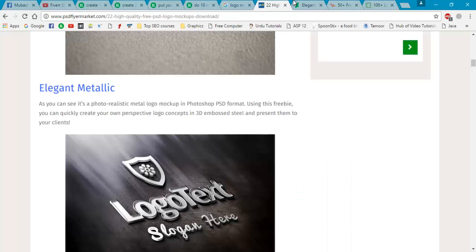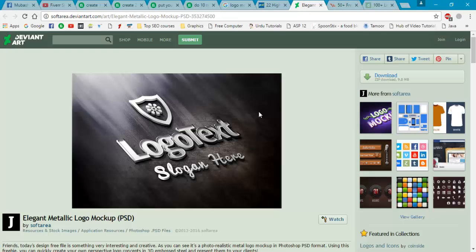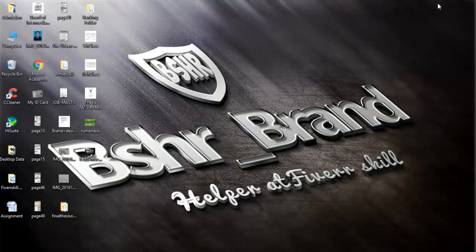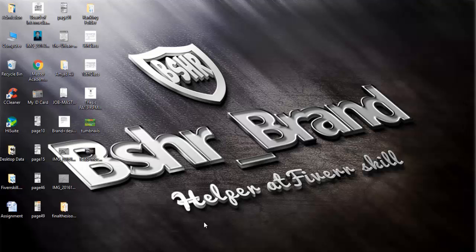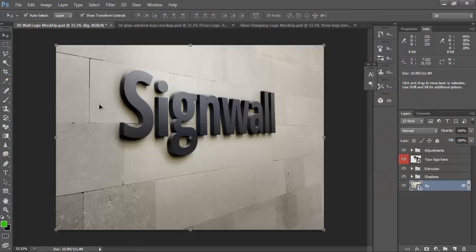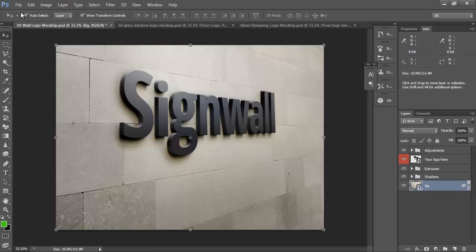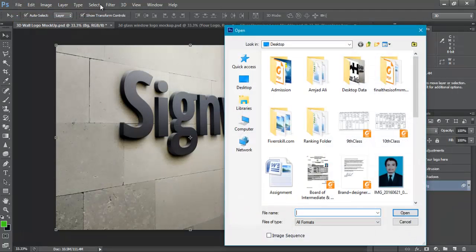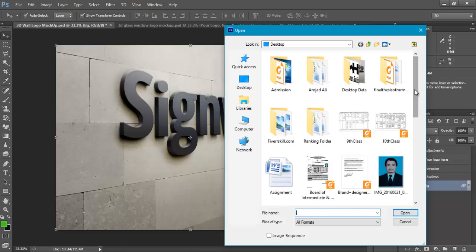When you have downloaded this logo by clicking on this, then it will appear like this. Let me show. Now open here Photoshop and click on File, Open, and where you have downloaded this.